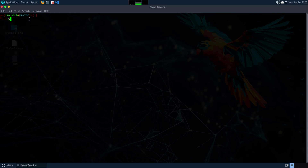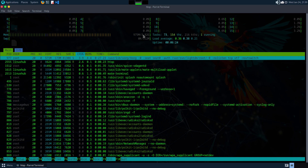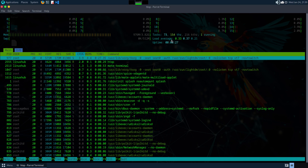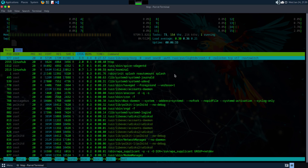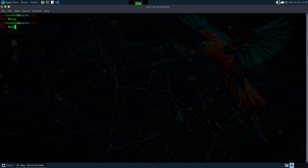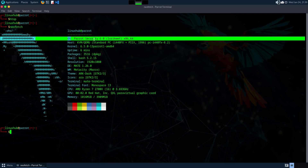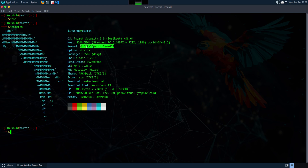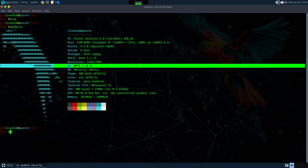Let's see if they have simple programs like HTOP installed — and they do. We're running 975 megabytes of RAM, and the load averages for the CPU are 0.30, 0.36, and 0.21. And they have NeoFetch — Parrot Security 6.0, kernel 6.5.0, desktop environment MATE 1.26.0.